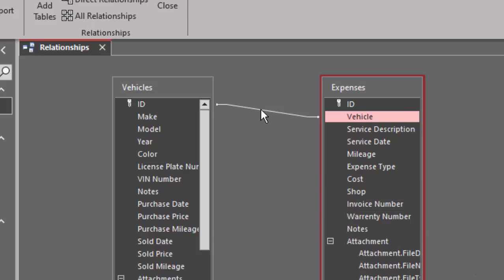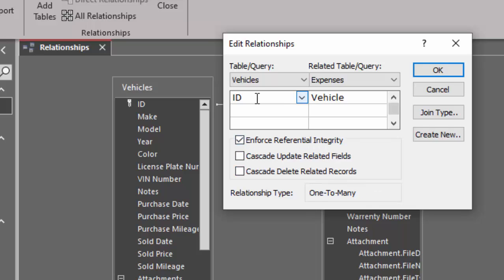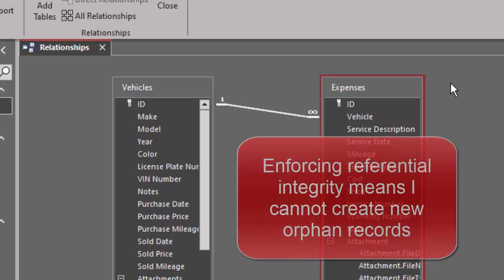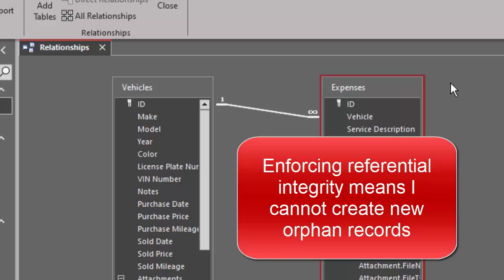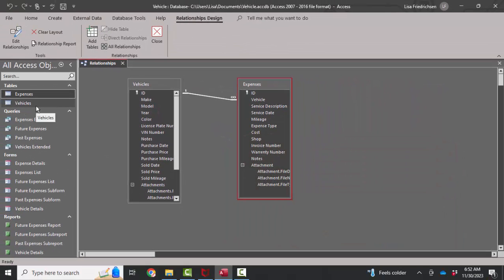I'm also going to double-click that link line and see if we can enforce referential integrity. The relationship type tells us it is a one-to-many relationship. But referential integrity was not enforced. It says that we're using the ID field, which is the primary key field in the vehicles table, link to the vehicle field in the expenses table. And I'm going to click OK. And it allowed me to enforce referential integrity, which is a good thing. It means that I probably do not have existing orphan records.